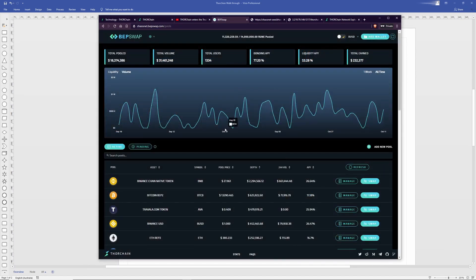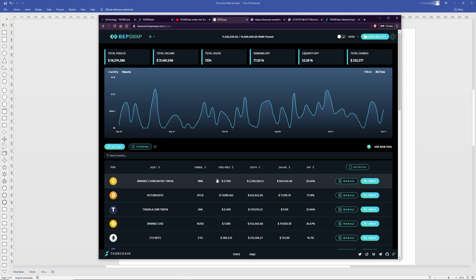So what happens when you stake on BEPSWAP? Where does the money go? First, you need to understand that BEPSWAP does not hold any funds at all.